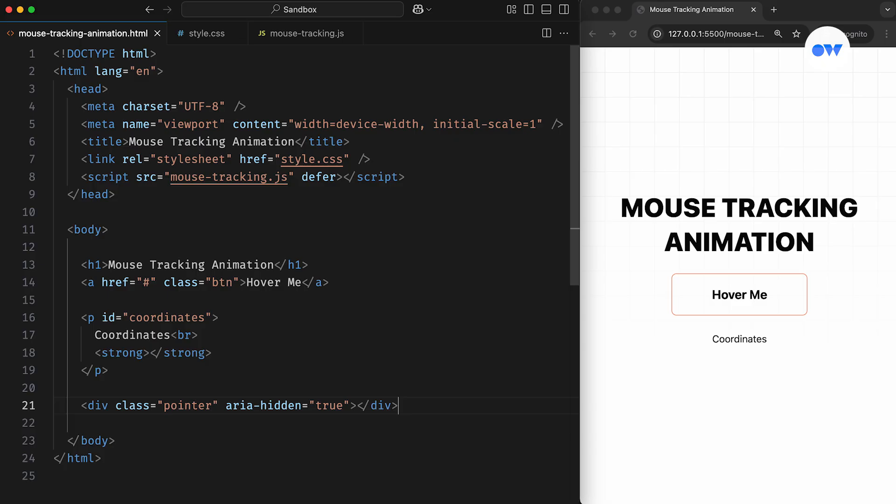We're also using the ariaHidden attribute to hide this element from the accessibility API. It will remove the element from the accessibility tree, improving the experience for users who rely on assistive technologies while still keeping it visible on-screen.